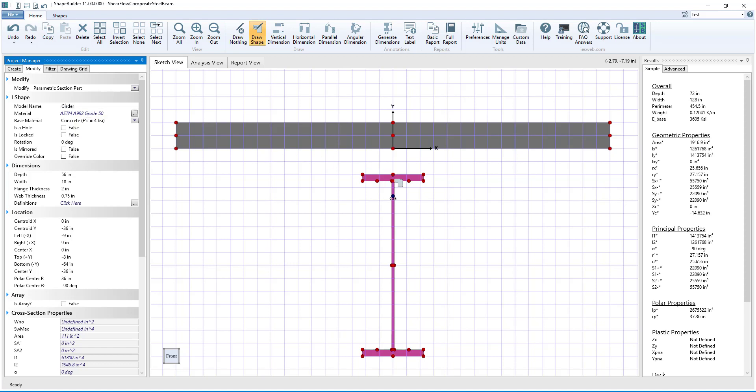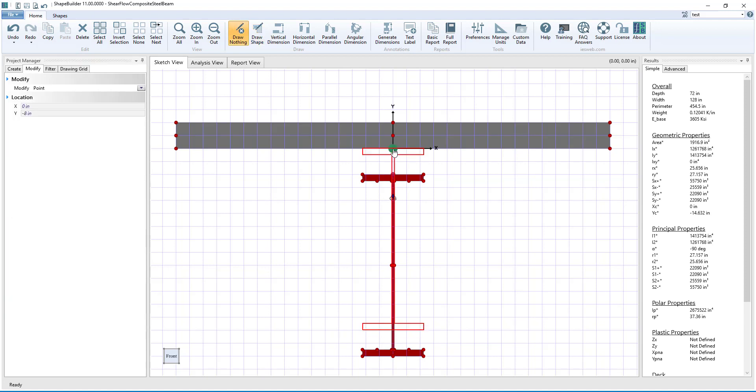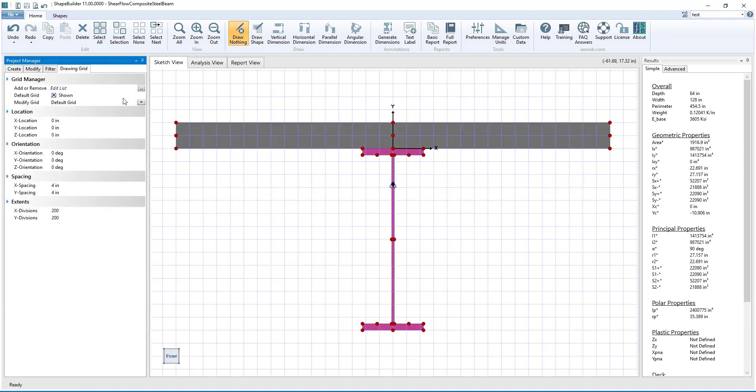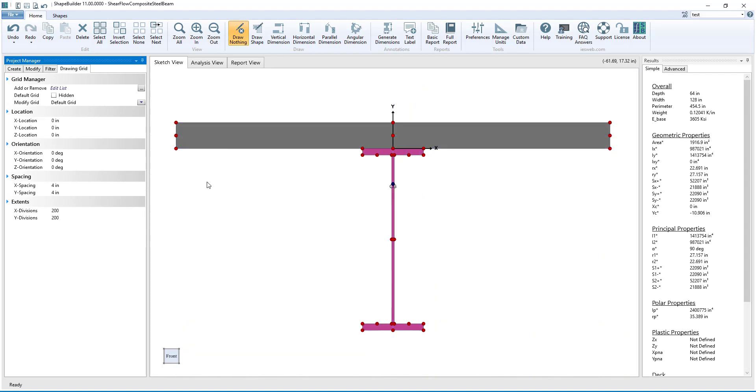Selecting the vertex on the girder, we will snap the girder to the bottom of the slab. Now that we are done creating shapes, we will turn off the drawing grid.